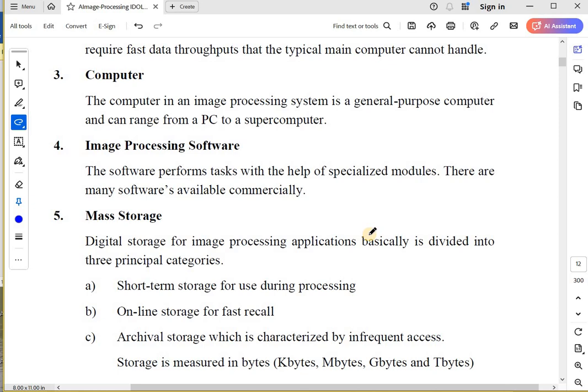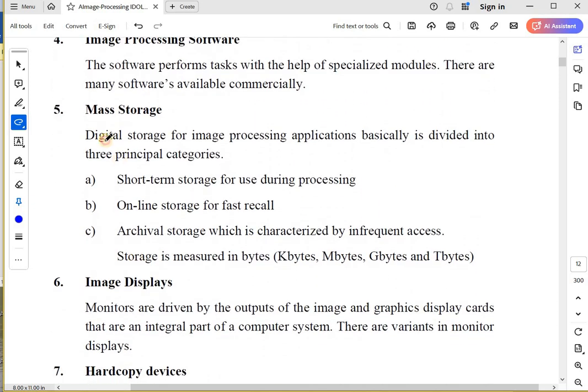Those are the characteristics of image processing software. But I am talking about a very small-scale image processing software when I give you the example of your phone camera. After capturing the image, there is software that allows you to do all these things.